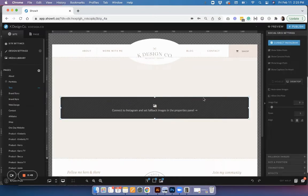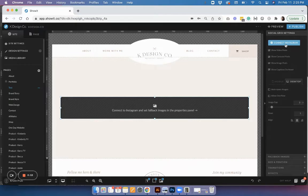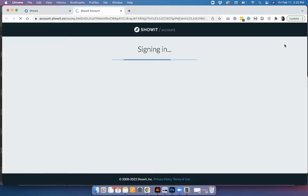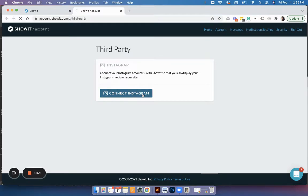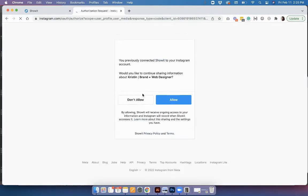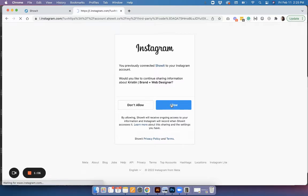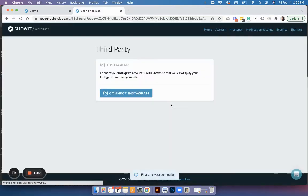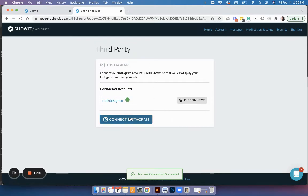Once you have that on the page, you can see this button where it says connect to Instagram. Just click that and you'll get a pop-up, then select connect Instagram. Since I'm already logged into my Instagram account, it's just asking me if I want to allow. Make sure you hit allow and then you'll be connected through ShowIt.